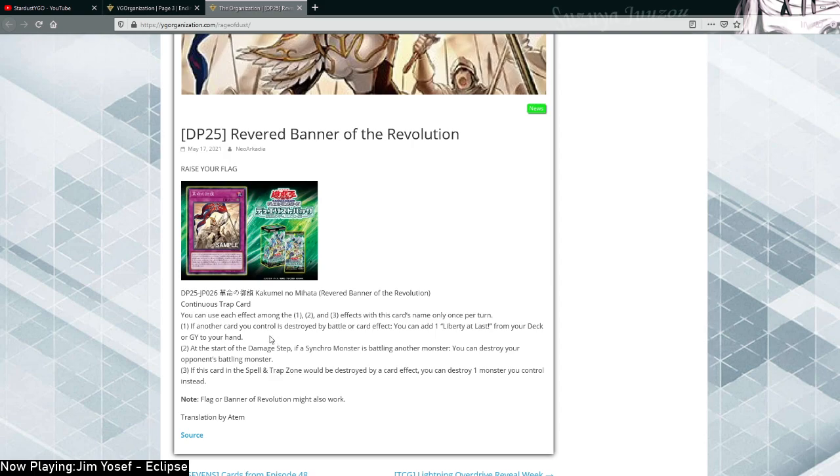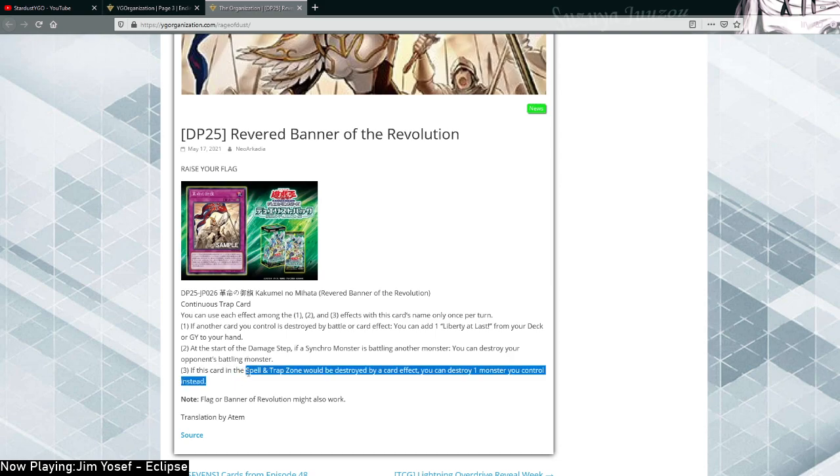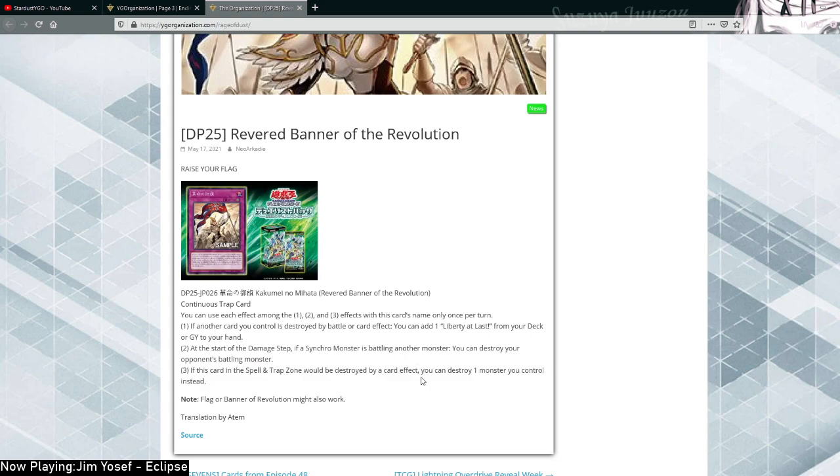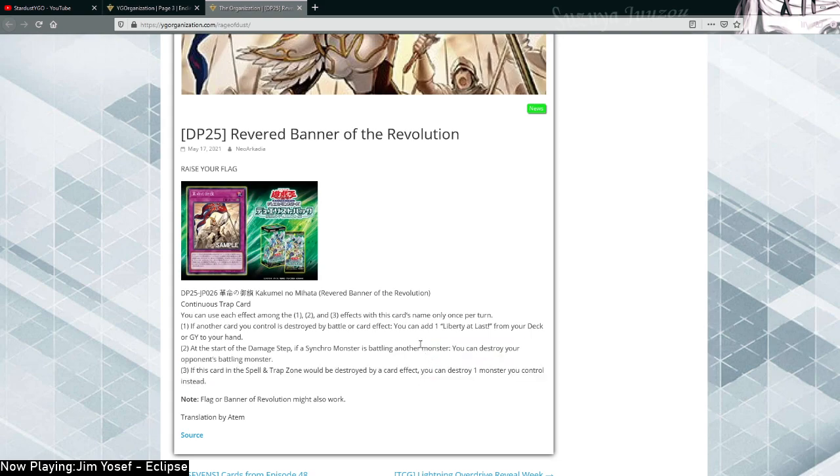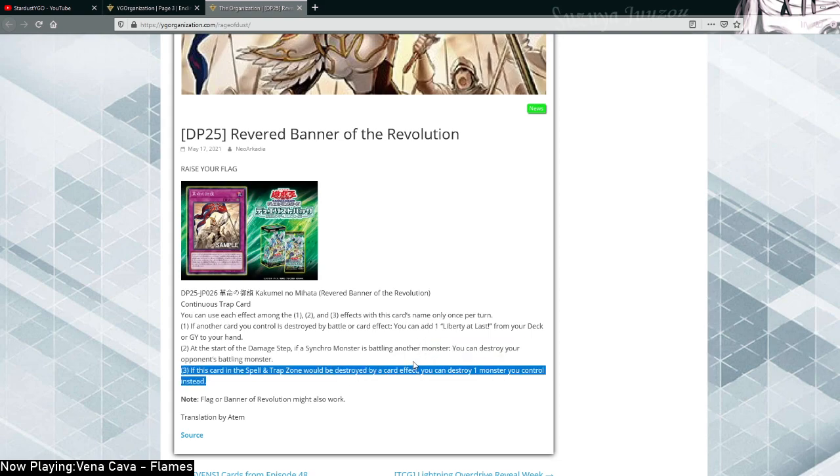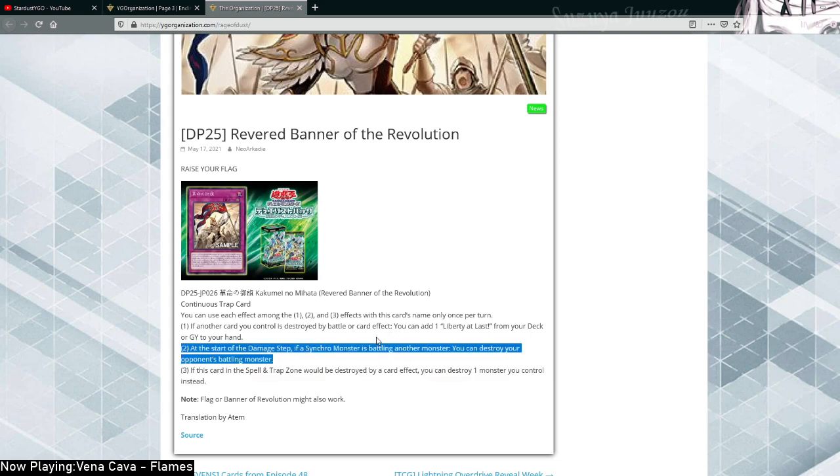Yeah, the second effect is really relevant, so maybe the third effect saves it right? If this card in the spell and trap zone would be destroyed by card effects, you can destroy one monster you control instead. So the first and third effects are terrible, you never really want to resolve this because it requires you to destroy a monster you control for basically no benefit. The second effect is also really terrible.